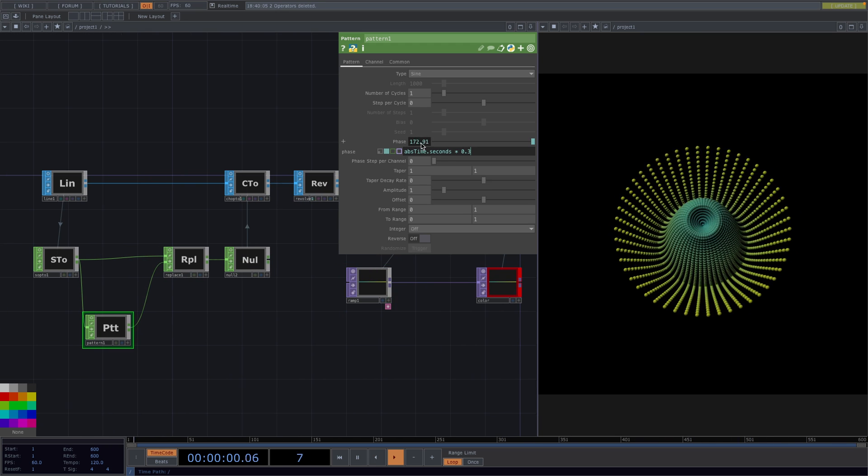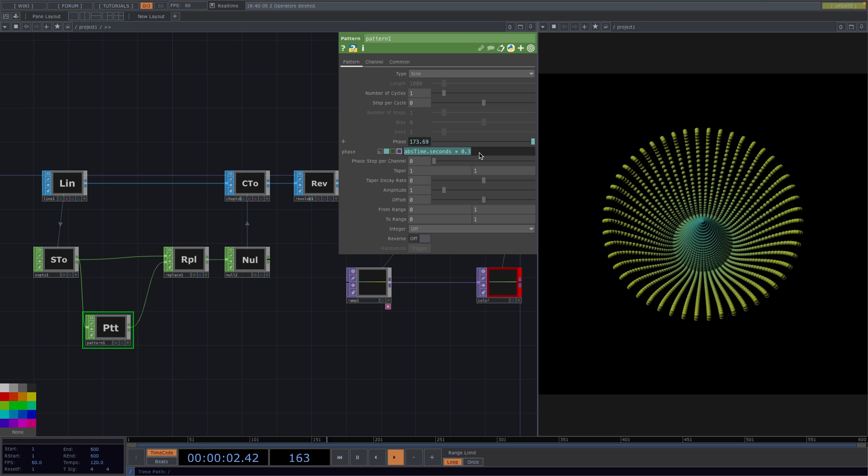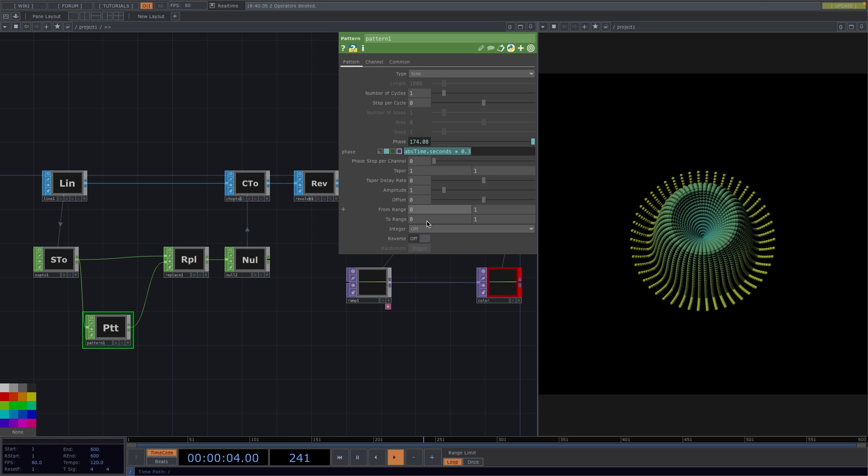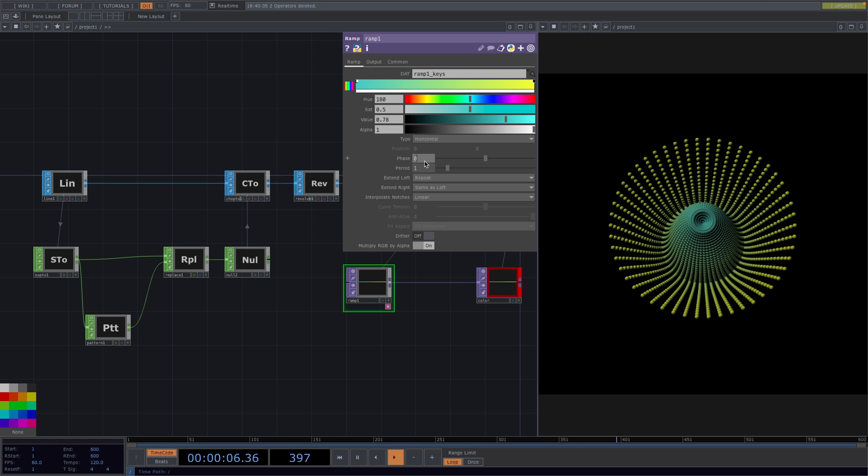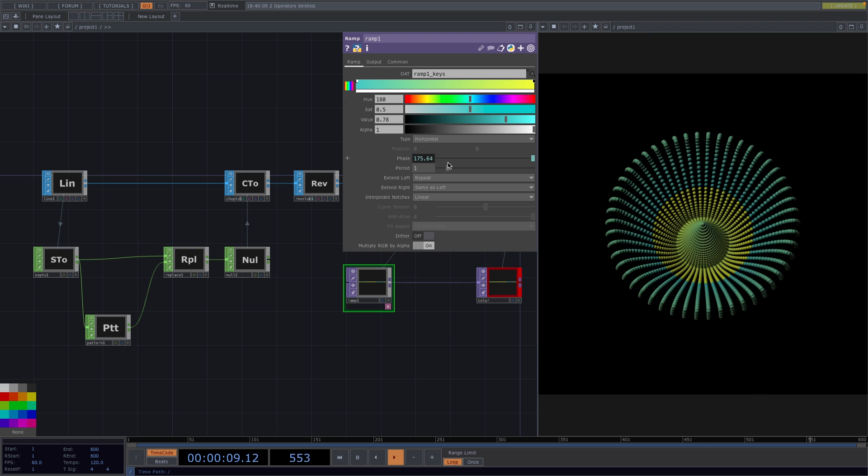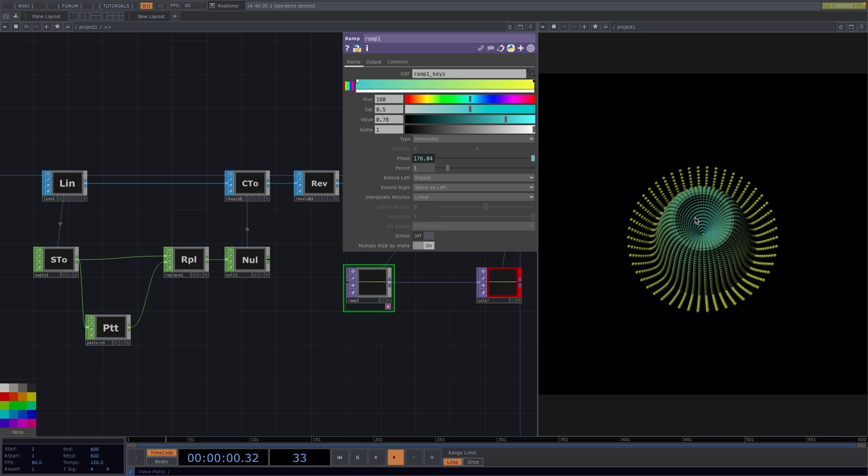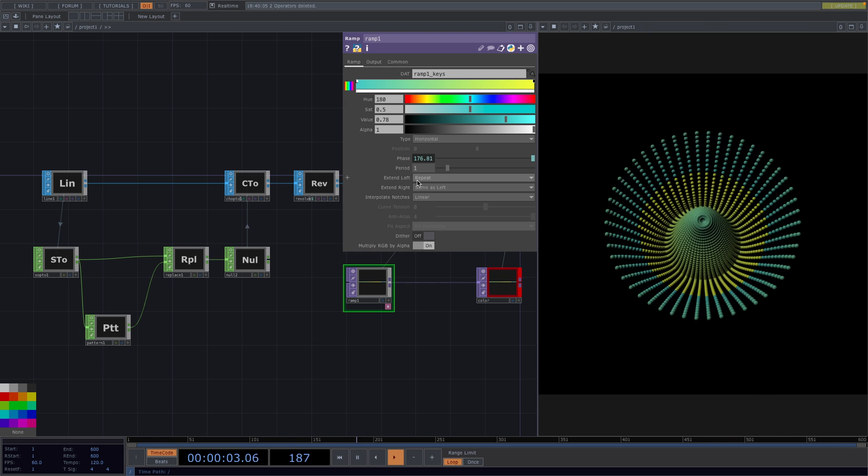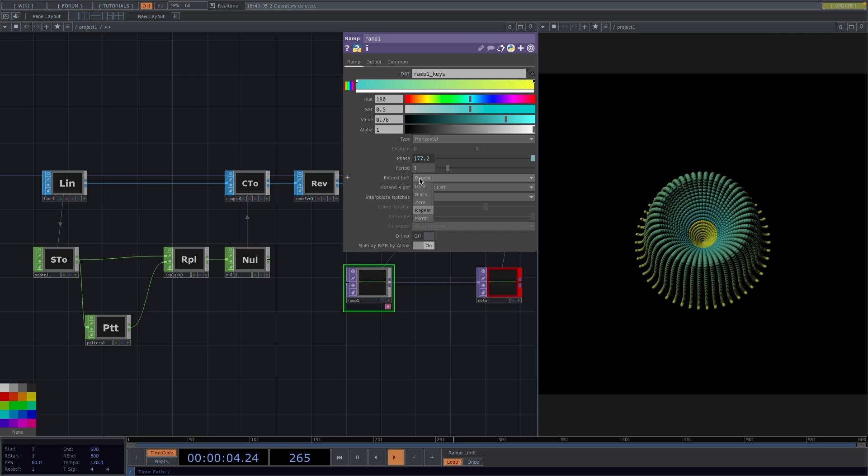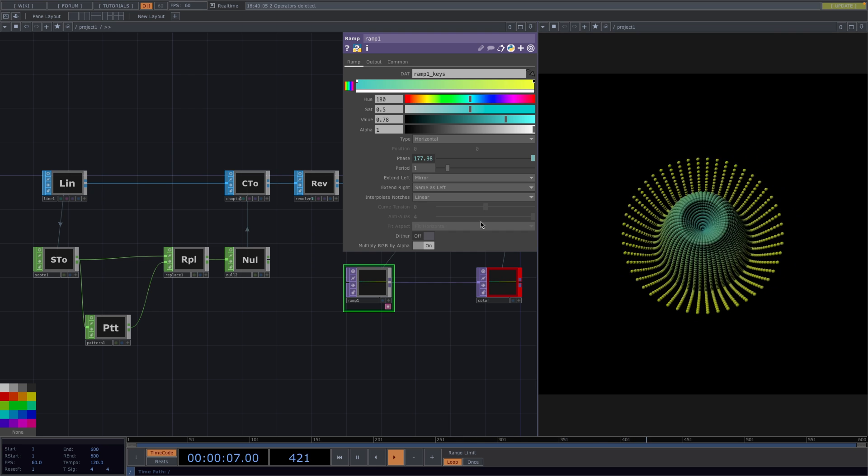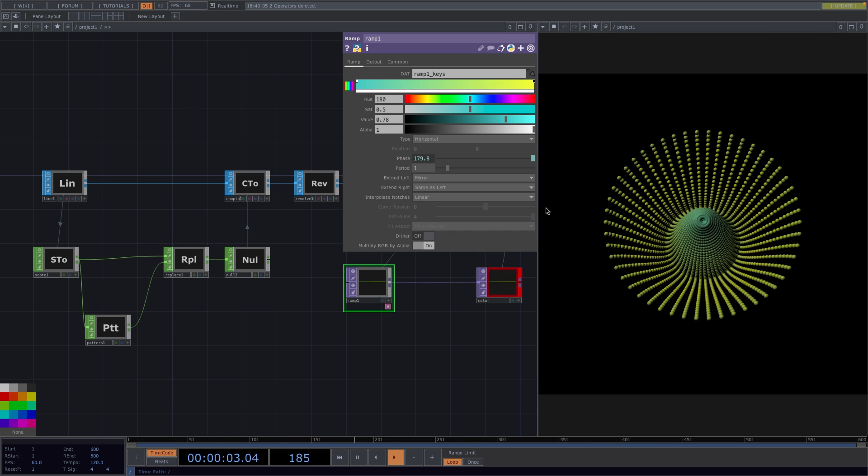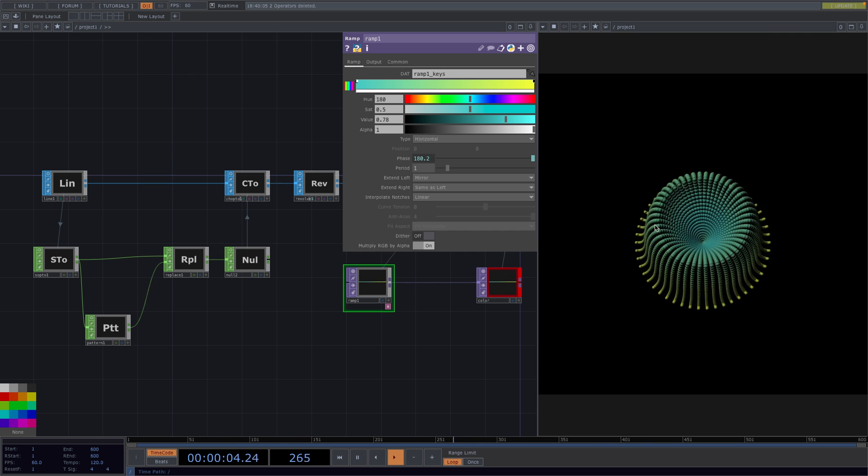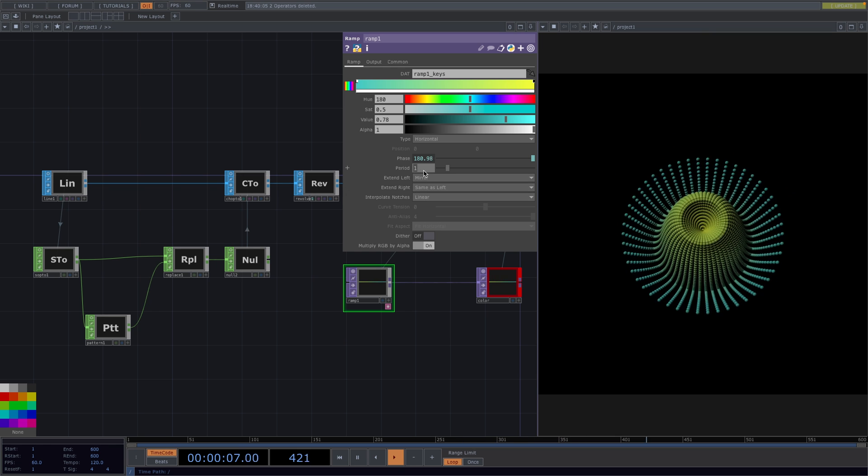We can either have the colors be static or animate the ramp by using the same expression we used for the Pattern. So, we go to the Phase, copy the expression and paste it on the Phase parameter of the Ramp. To get rid of this border and have the color morph, set the Extend Left parameter to Mirror. If we want the color changing to happen faster, we can decrease the period to 0.5.